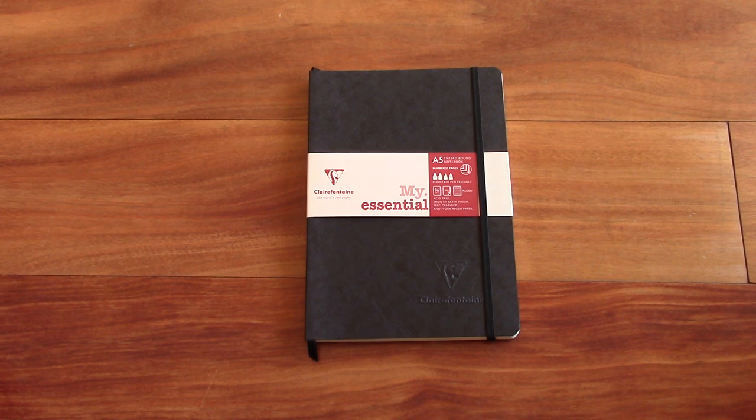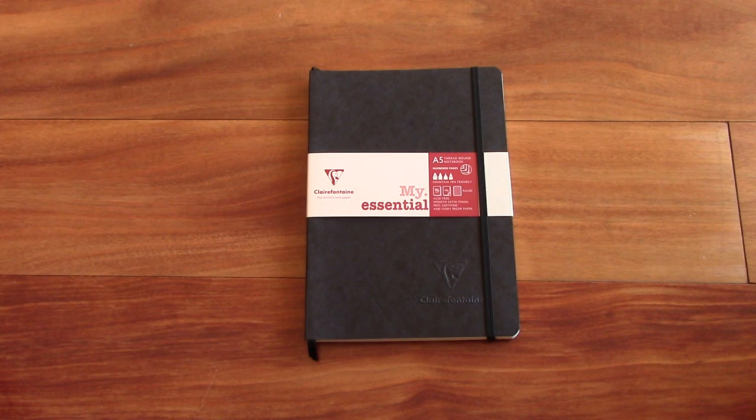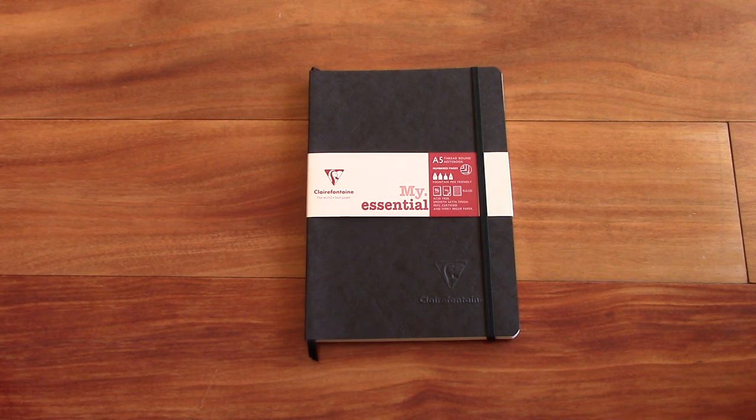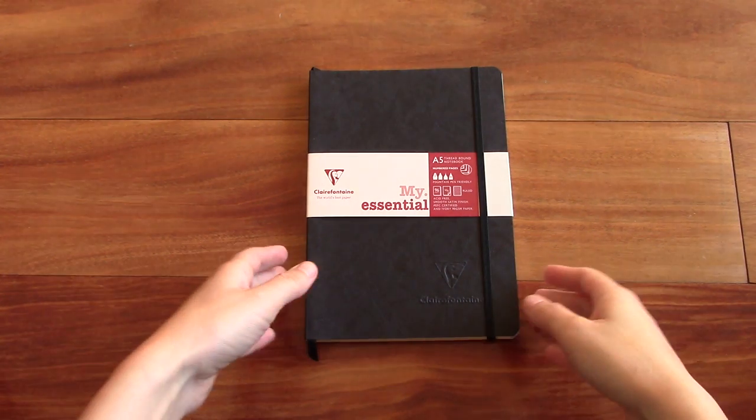Hello everyone, today I'm doing a review of the Clairefontaine My Essential Notebook. Alright, so let's check it out.